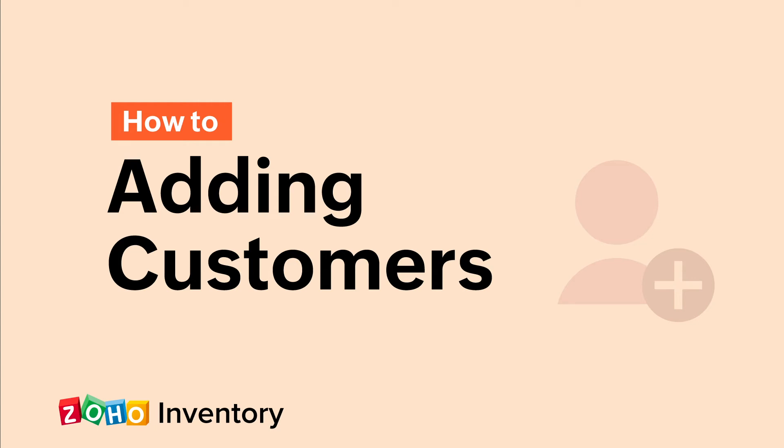Hello everyone. In this video, we'll learn how to create customers in Zoho inventory. Customers are the clients who purchase goods or services that you offer. Here we have taken the US edition as an example.